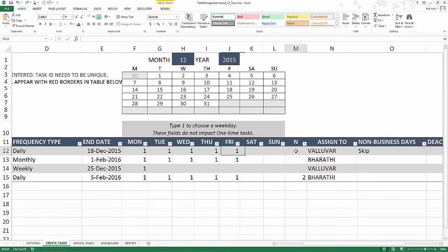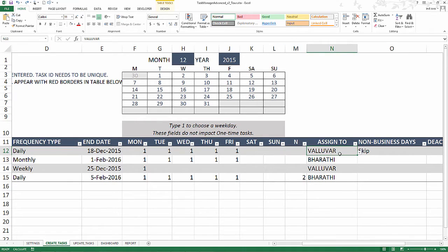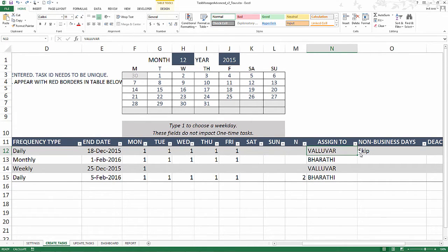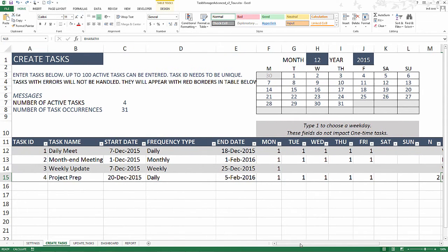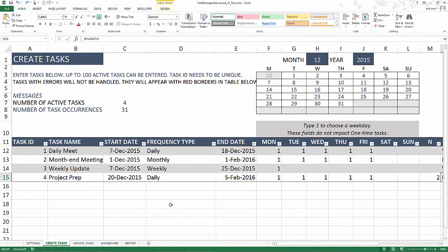There is assign to, and this is where you can assign a task to one of the resources that you have. I'm going to skip the last few things for this video. Again, I'll be providing more videos which explain additional functionality that's available in the template.